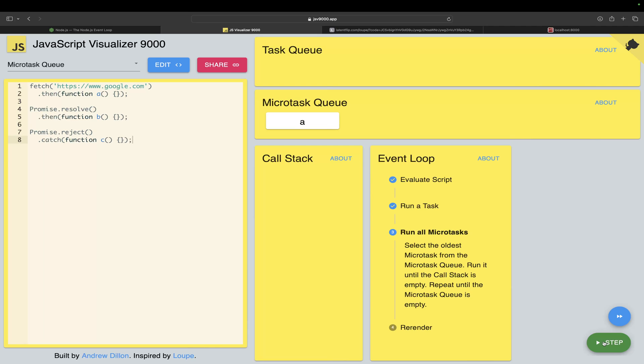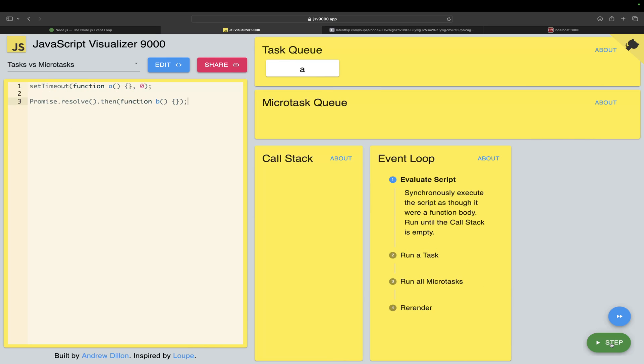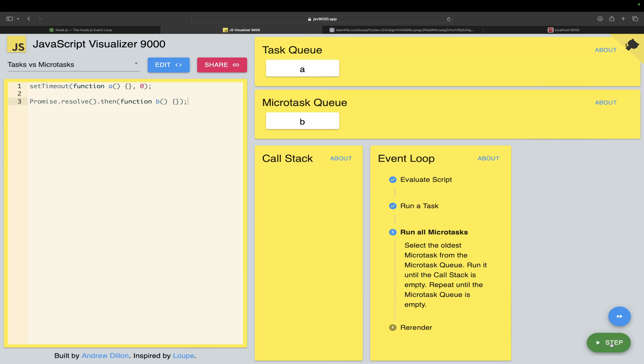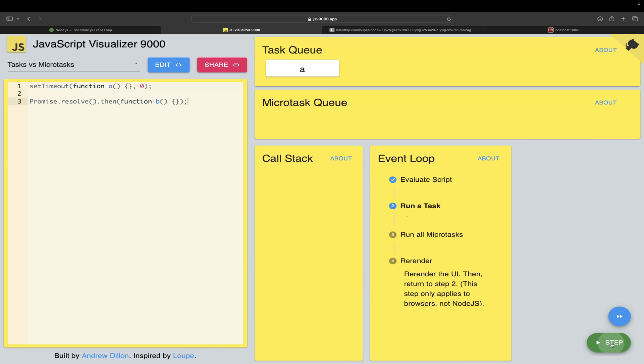If you see the task versus micro task, this is the best example where promise and setTimeout is there. When you execute this, A will go first into the task queue and later B will go to the micro task. But the real thing is B goes first. So promise or micro task will always go first before the actual queue, and you can try this out.